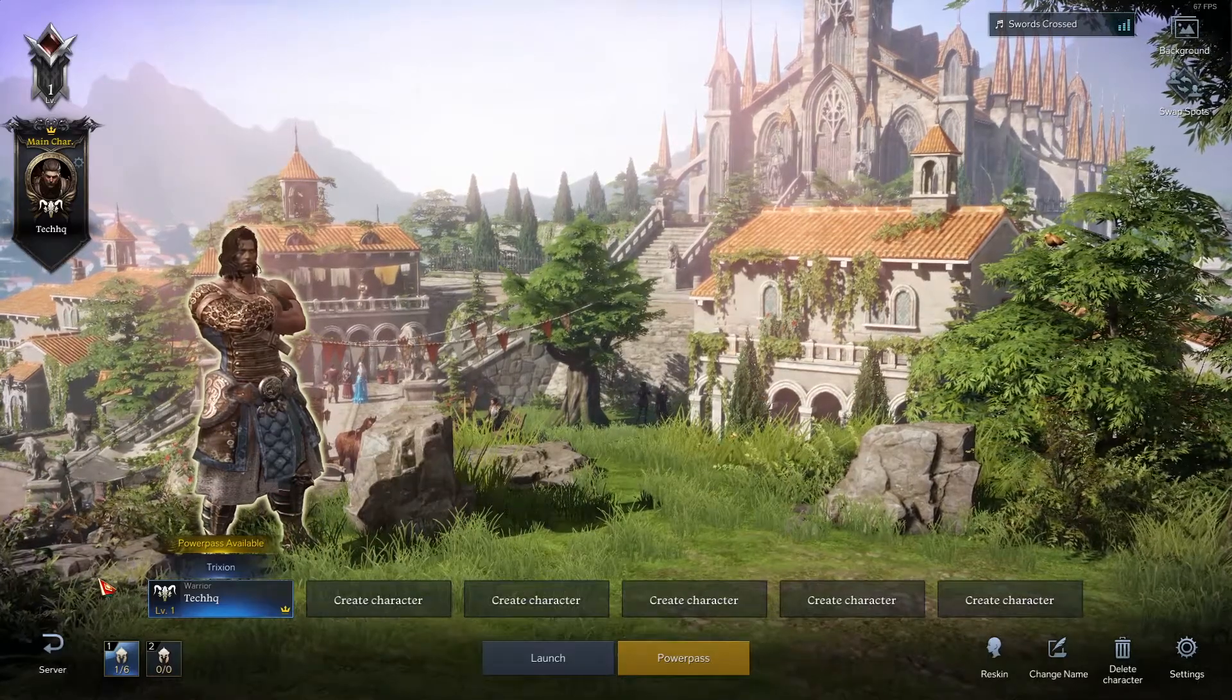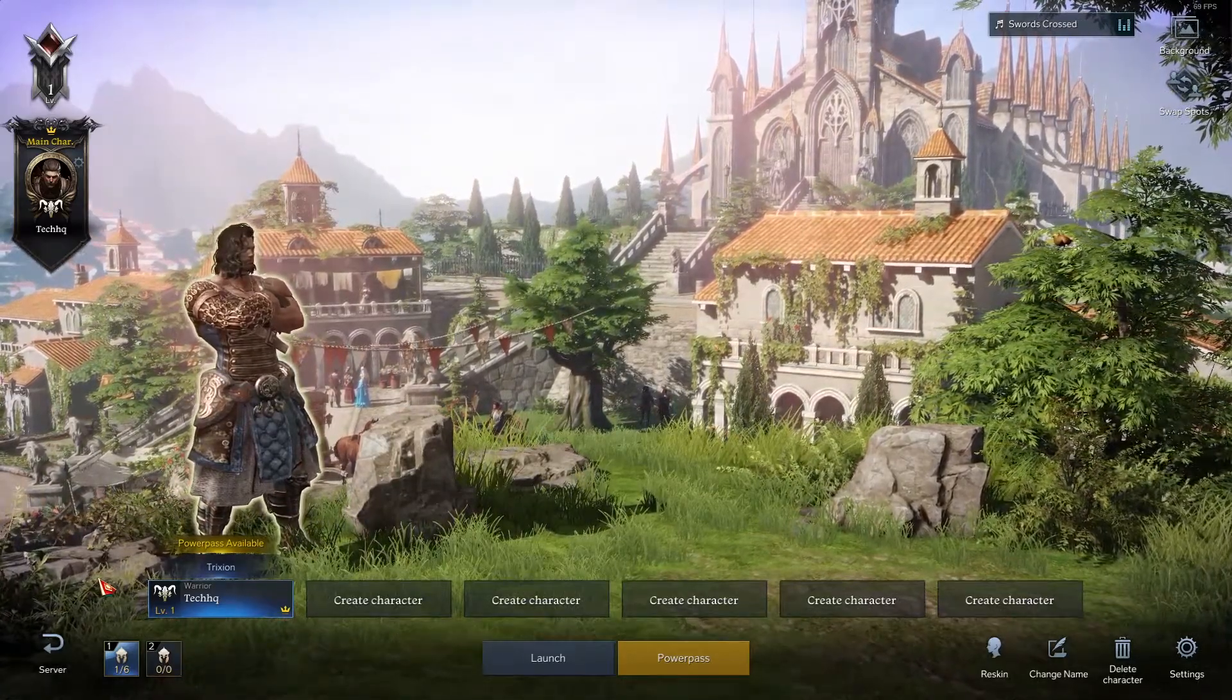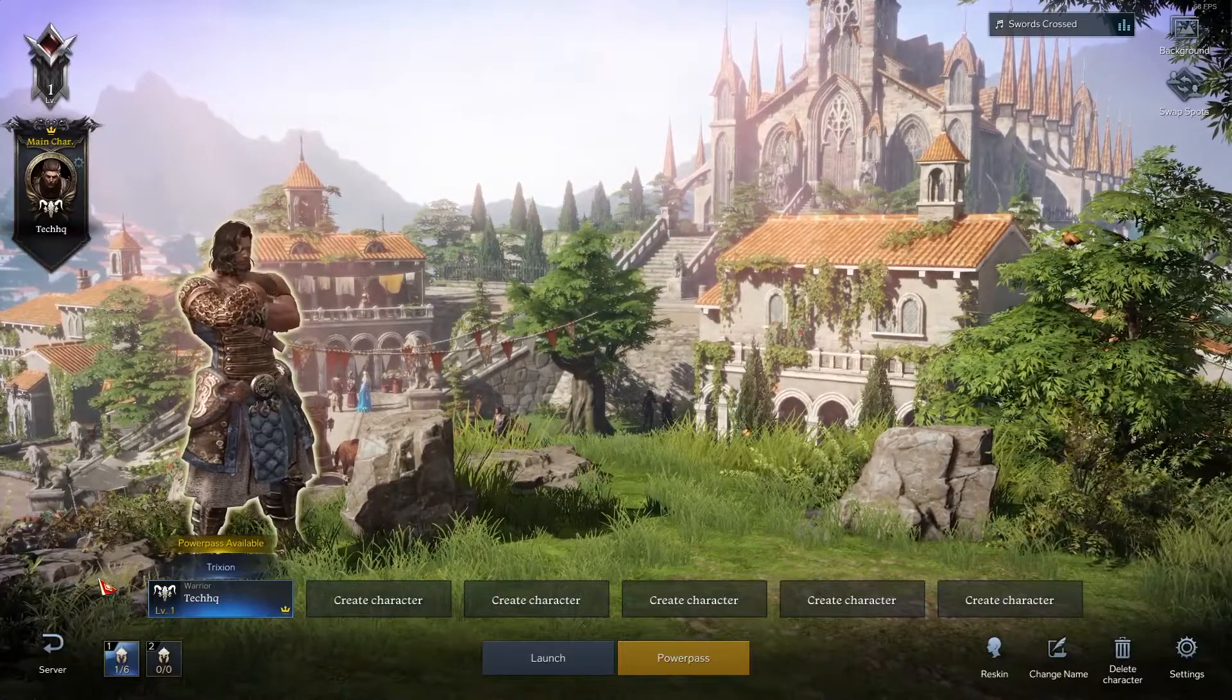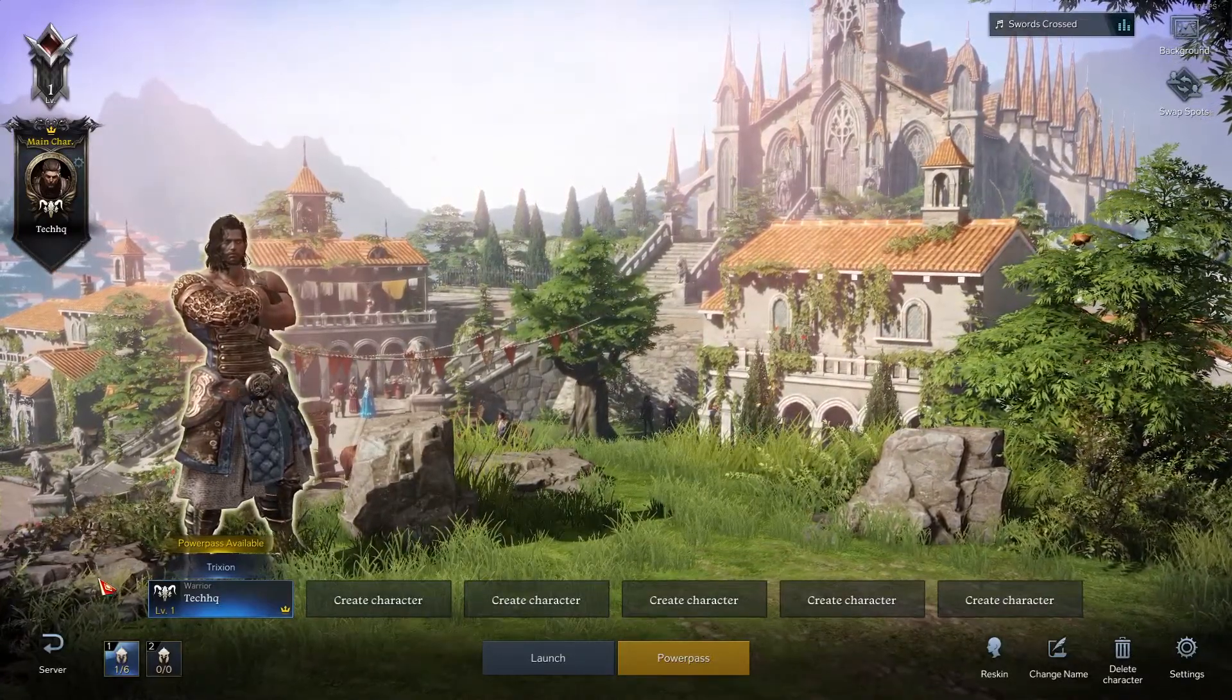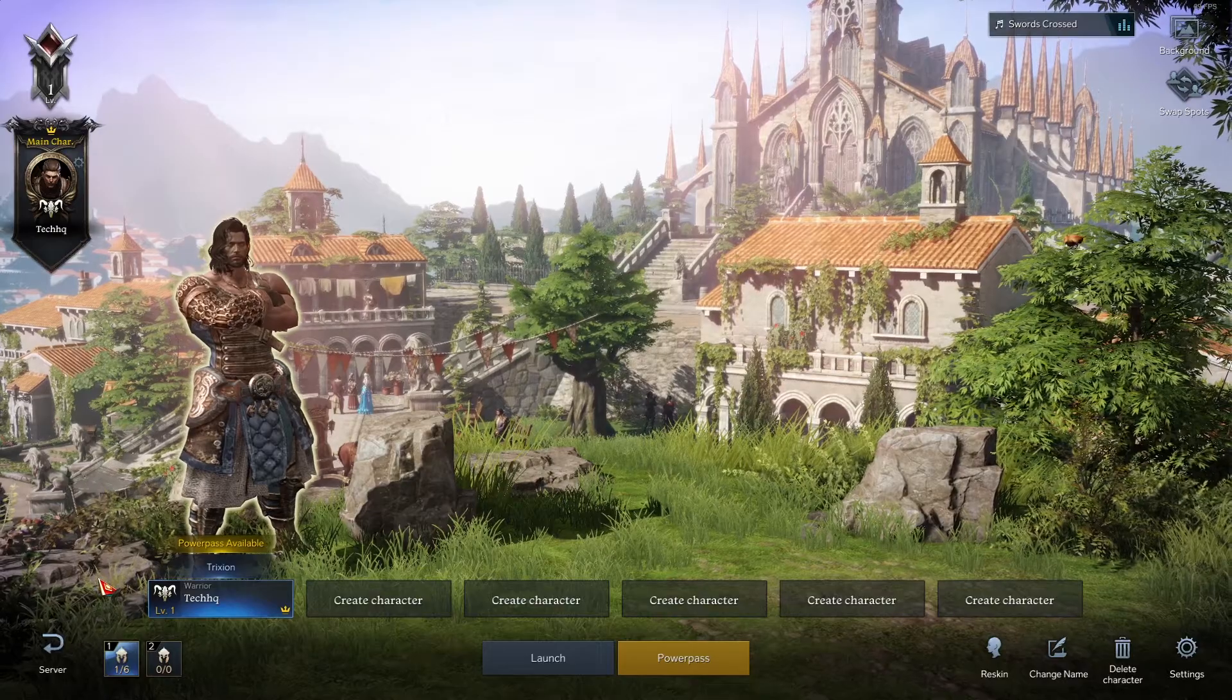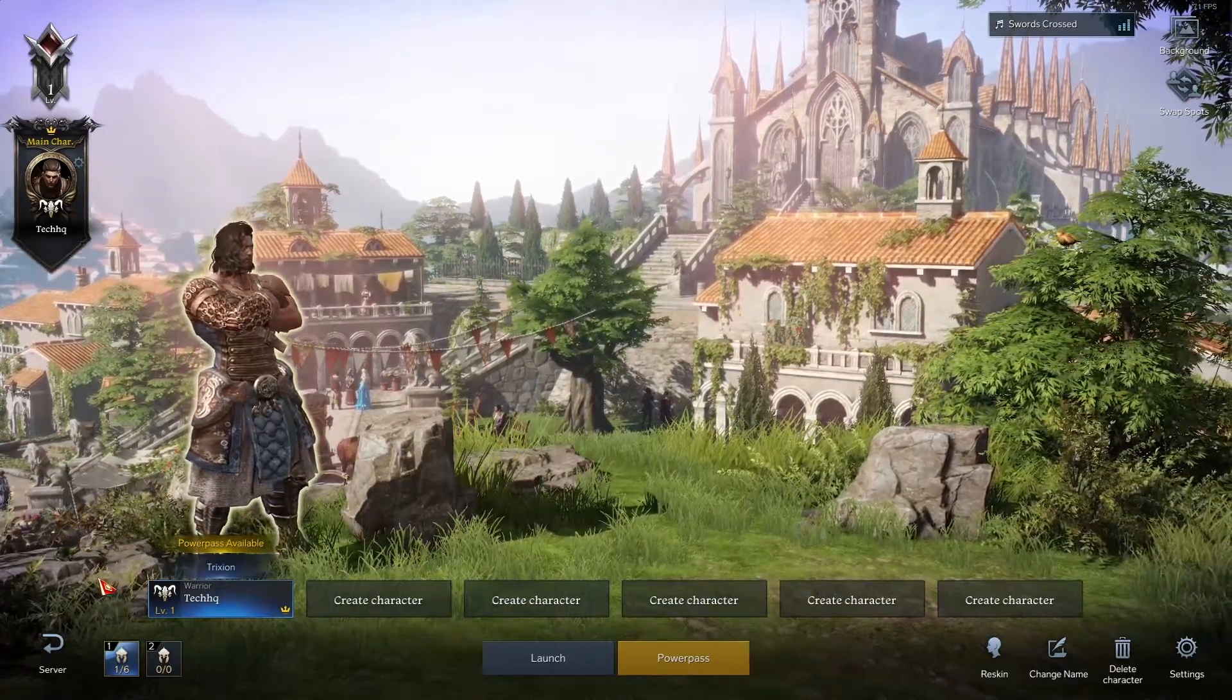Hello everybody, welcome to TechHQ. In today's video I'm going to show you how to fix Lost Ark not loading, not launching, or not opening. If you want to know how to fix this issue and play Lost Ark without any problems, I recommend watching this video. Please subscribe to my channel. Let's get started.